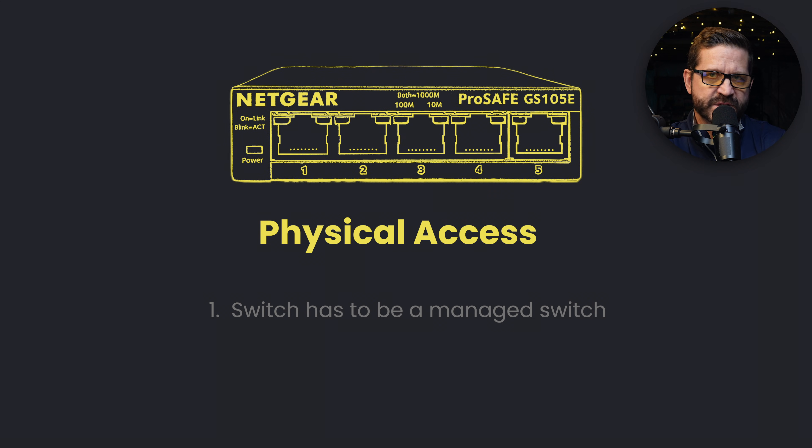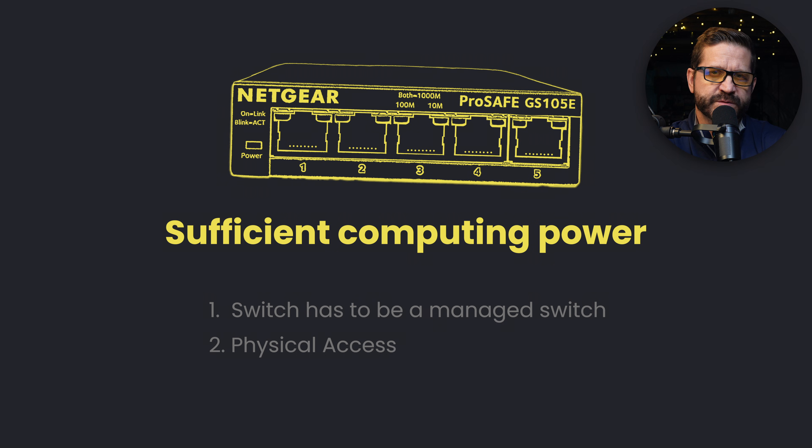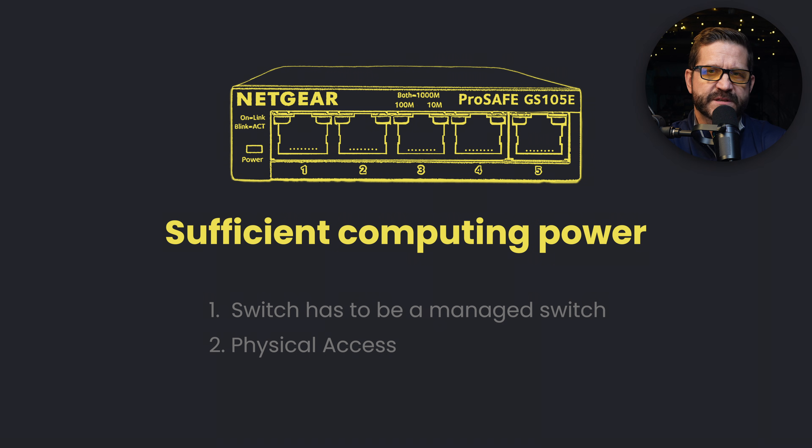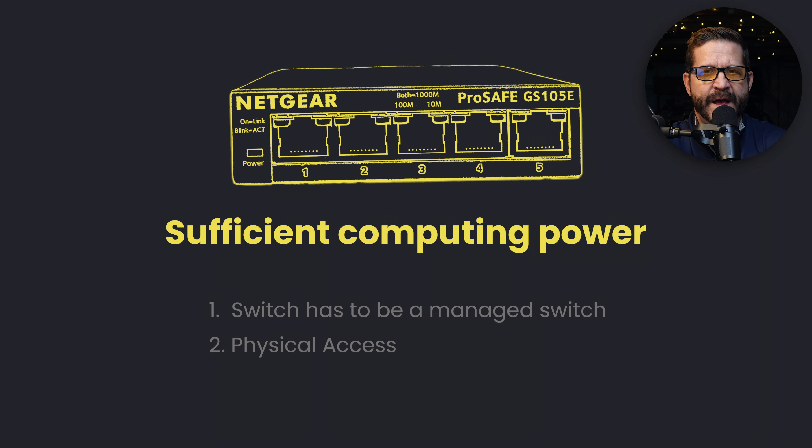And then once you have access, you have to get the passwords. Number three, computing power of a switch has to be sufficient so that you can mirror without dropping anything. In a very heavy network, the SPAN is not going to keep up with both the normal traffic and making a copy of each of those packets. So you will drop packets in high throughput, high bandwidth situations.